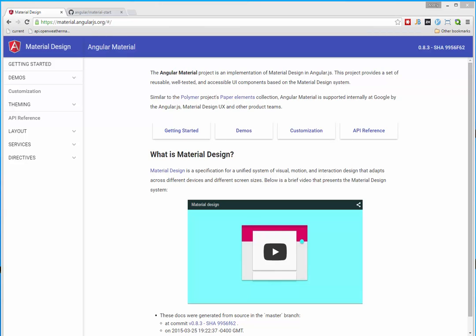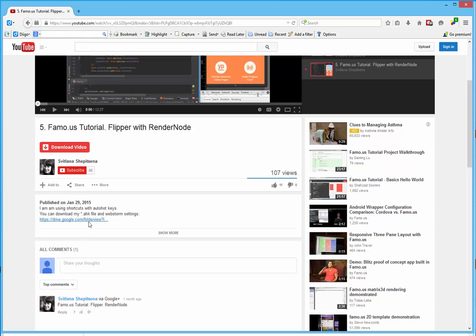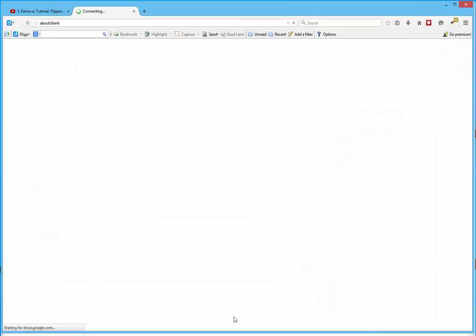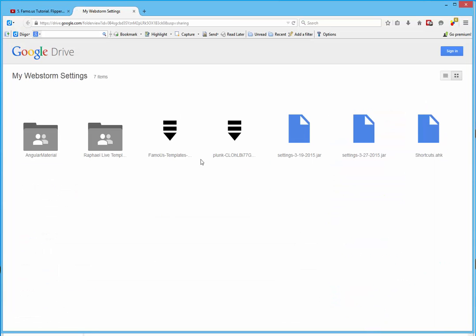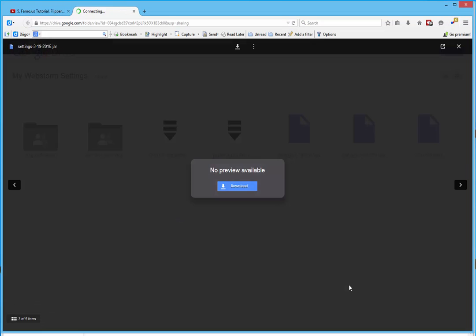Hello, this is Svetlana Shepitsyna and today we will start building web application using Angular Material Ready Components. I'm using WebStorm shortcuts and AutoHotkeys during my work. All of them you can find in my video description on YouTube and download.